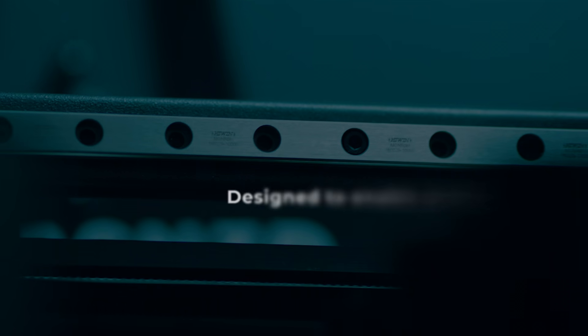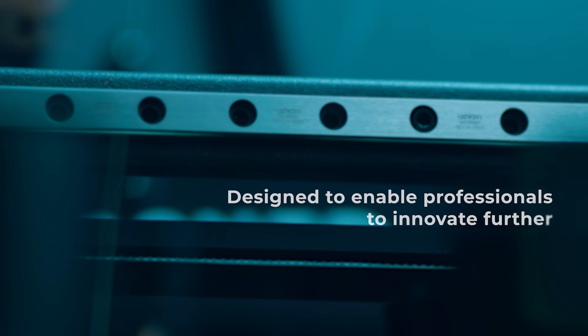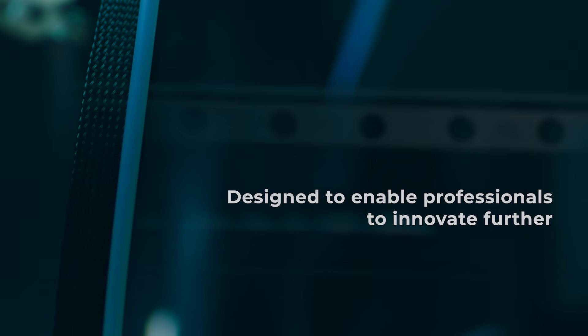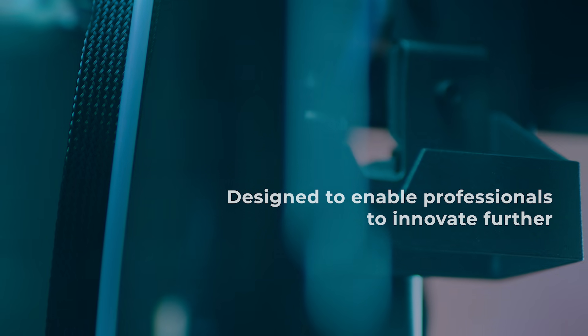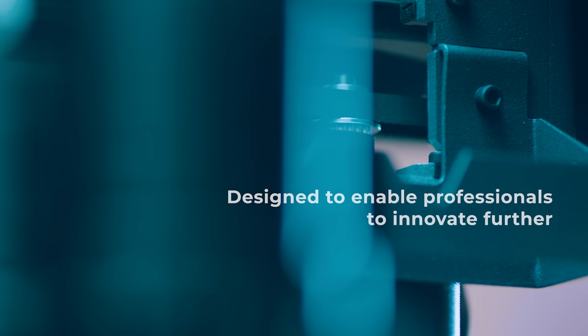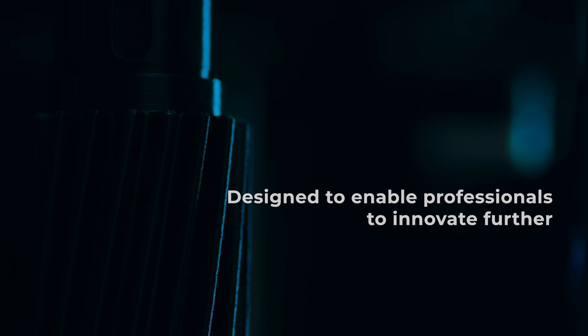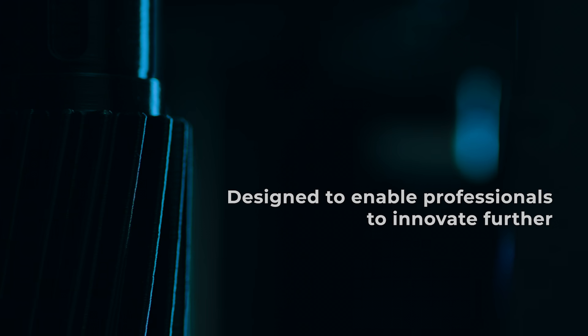Designed to enable professionals to innovate further, it allows you to print functional parts, manufacturing tools, prototypes, jigs, and so much more.